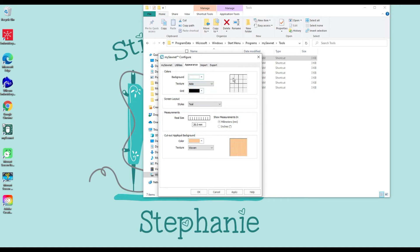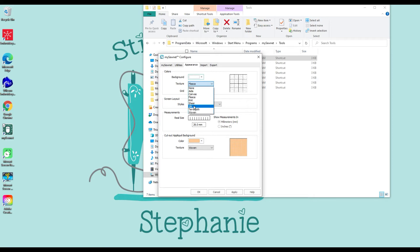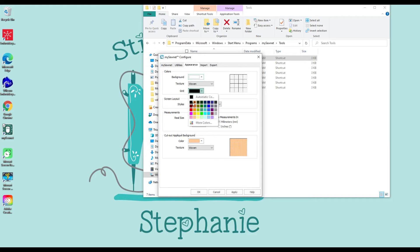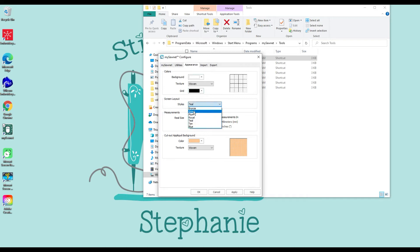You can change the way the background texture appears — it looks like little cross-stitch cloth, fleece looks a little fluffy, silk, or woven. Your grid — I chose black. I wish it were darker, I wish there was an option to make your grid darker, but there's not.